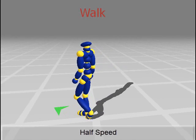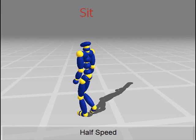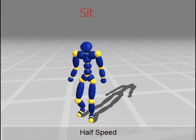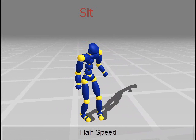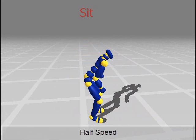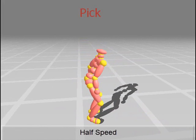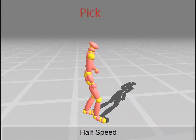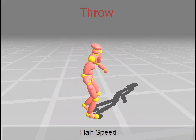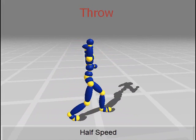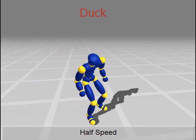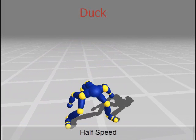Same motion shown at half speed. This shows that optimization-based graphs can be used to synthesize long motions with a vast number of non-trivial, realistic-looking transitions. Our graph provides fast response to user input and allows the character to switch its behavior abruptly while retaining motion naturalness.